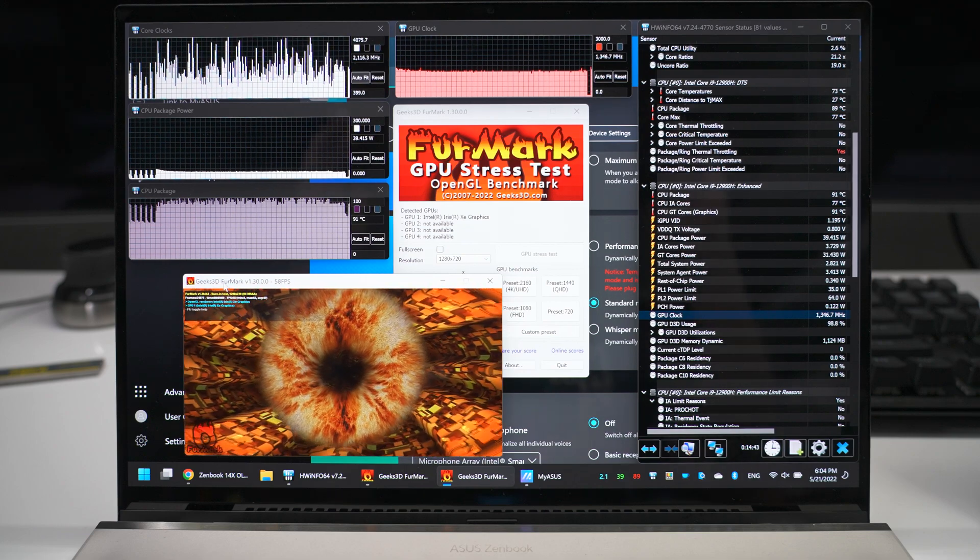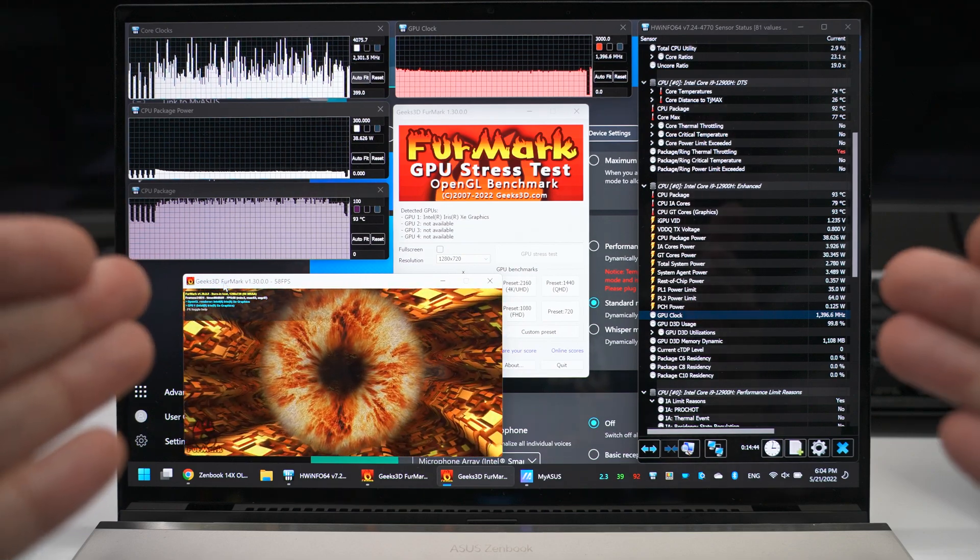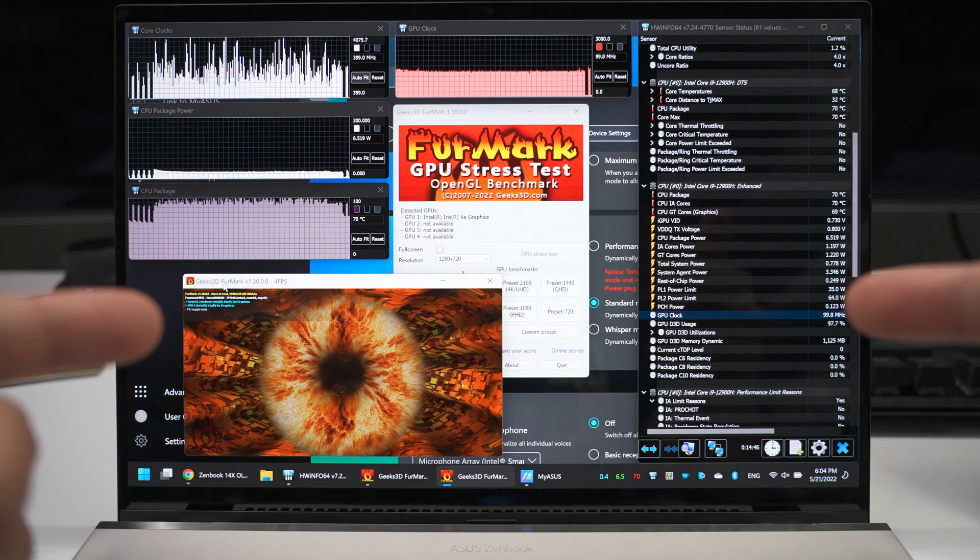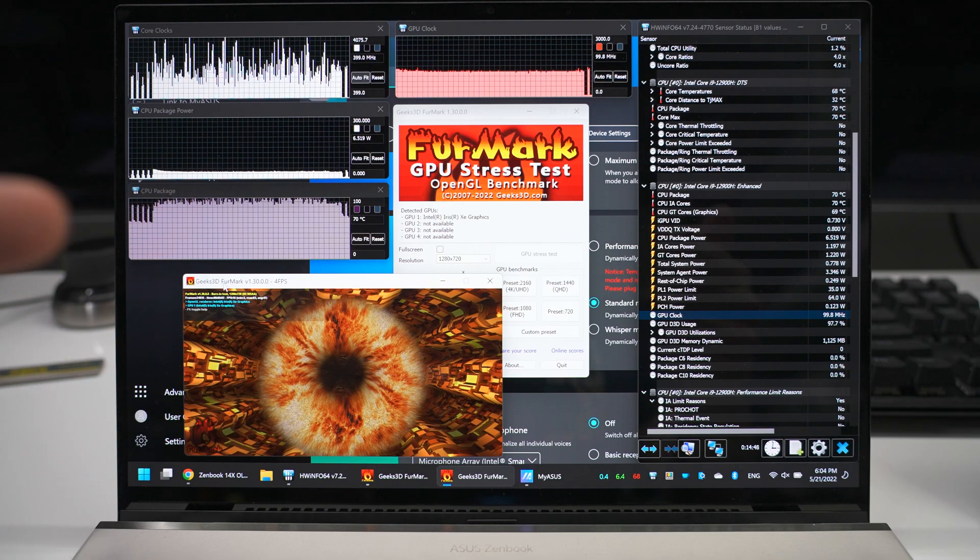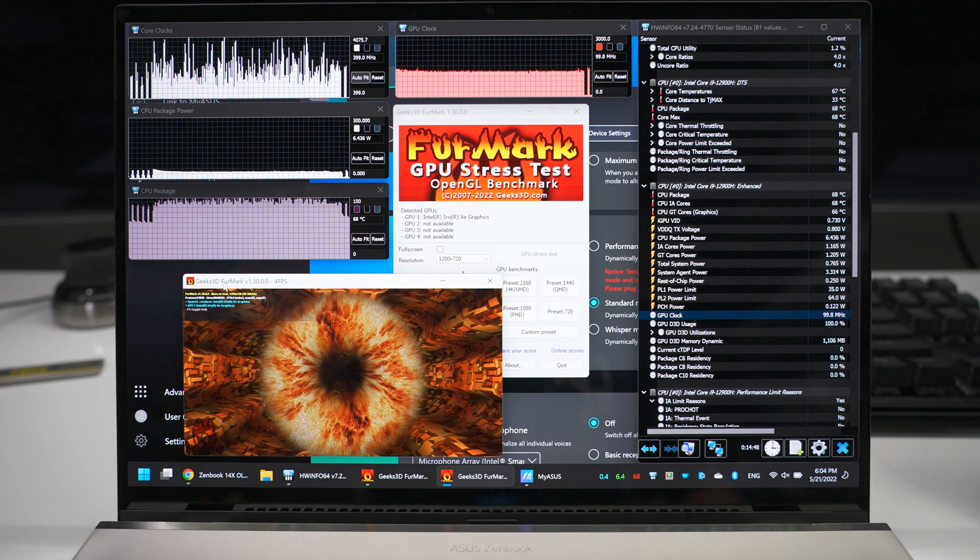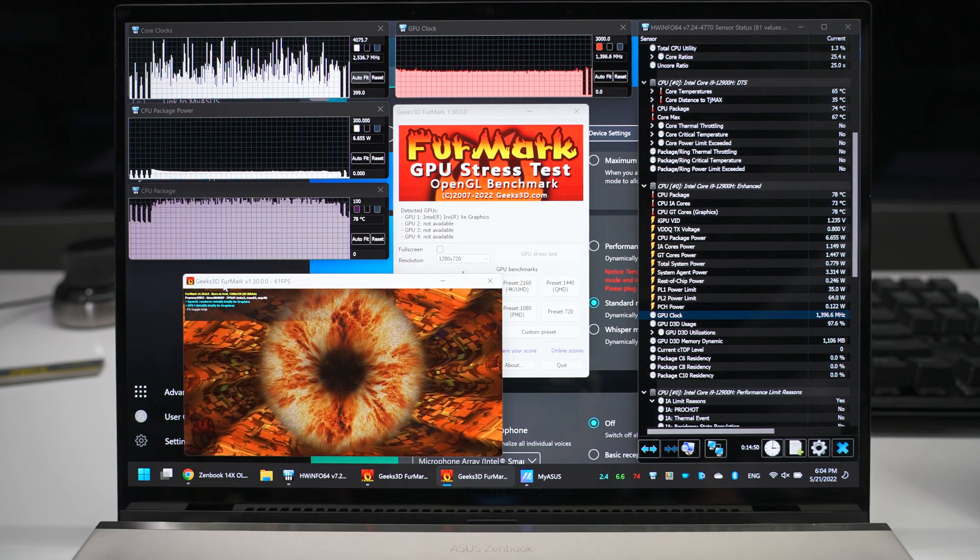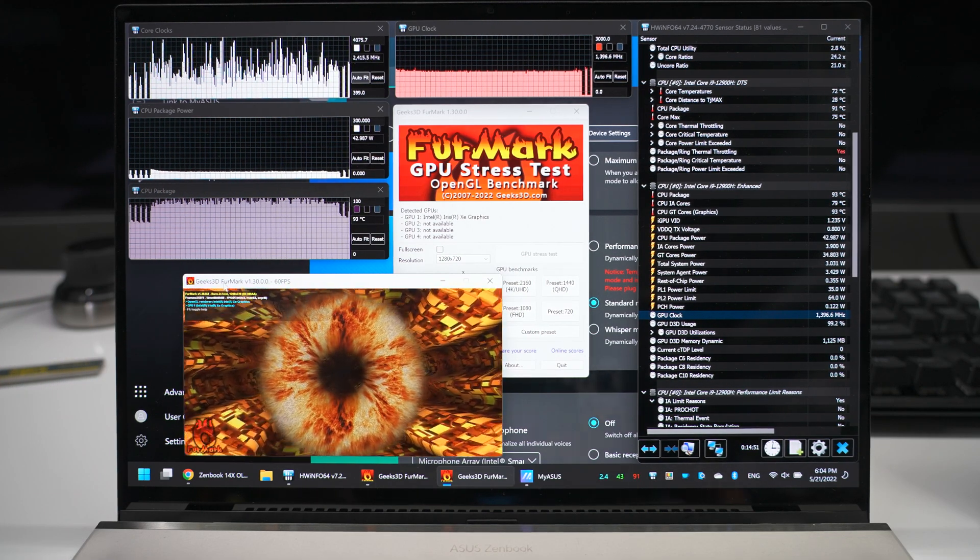Hey guys, I've been playing around with the Asus ZenBook 14X OLED Space Edition and I've run into a pretty catastrophic issue with this laptop.